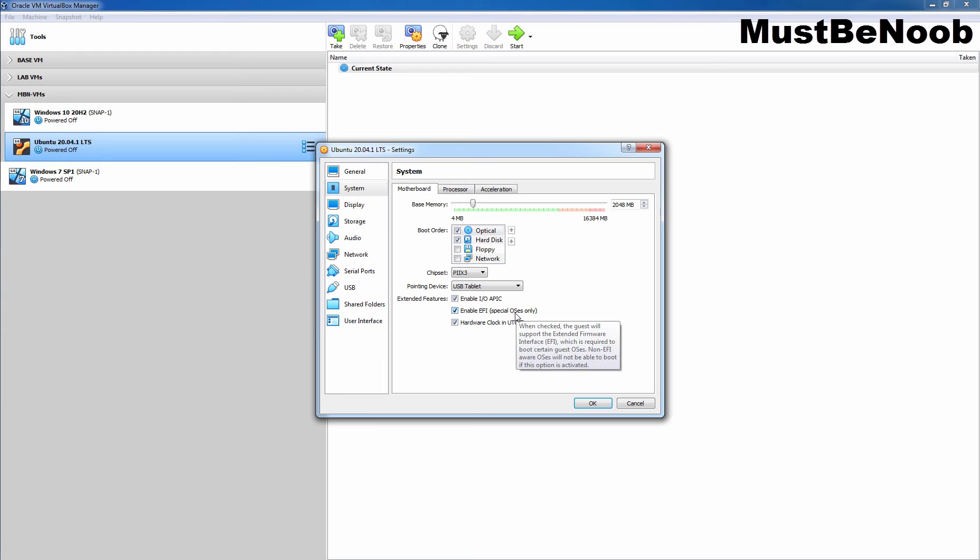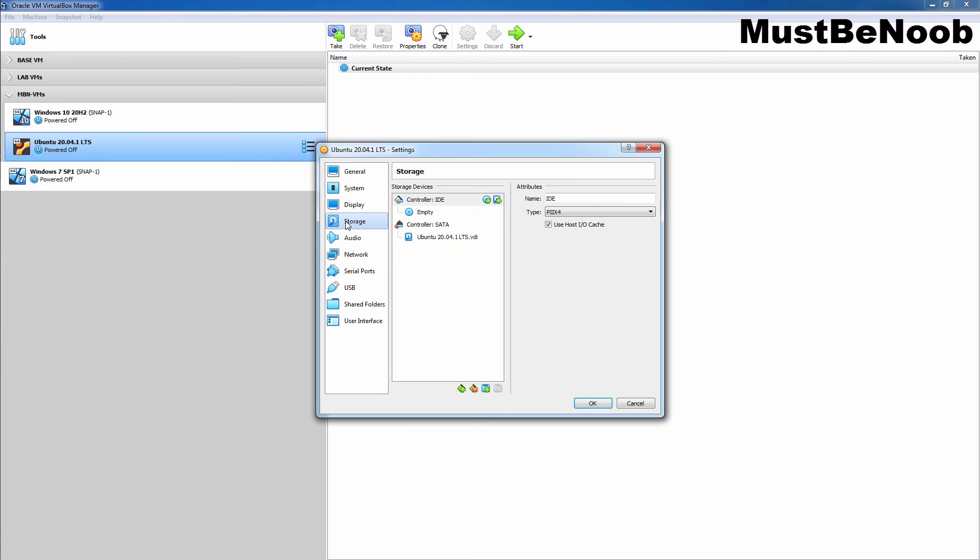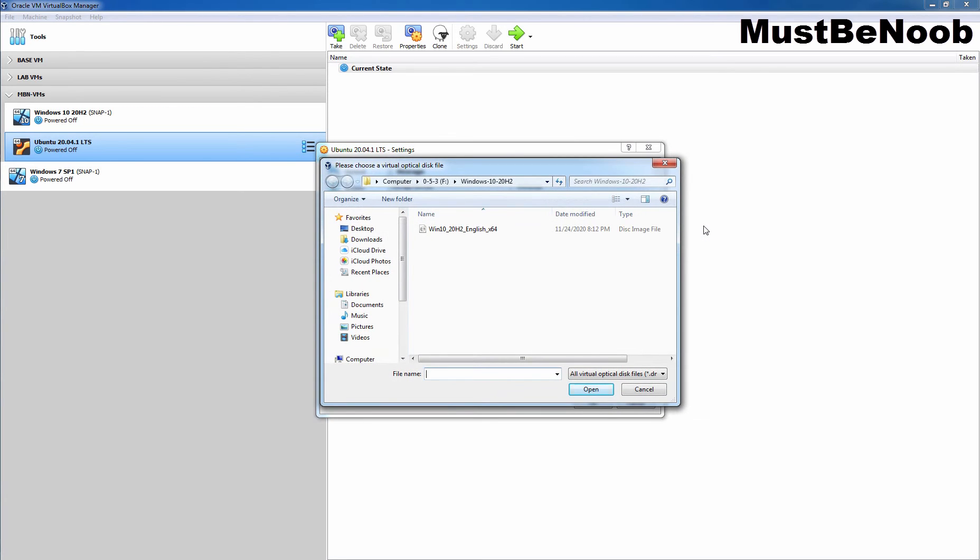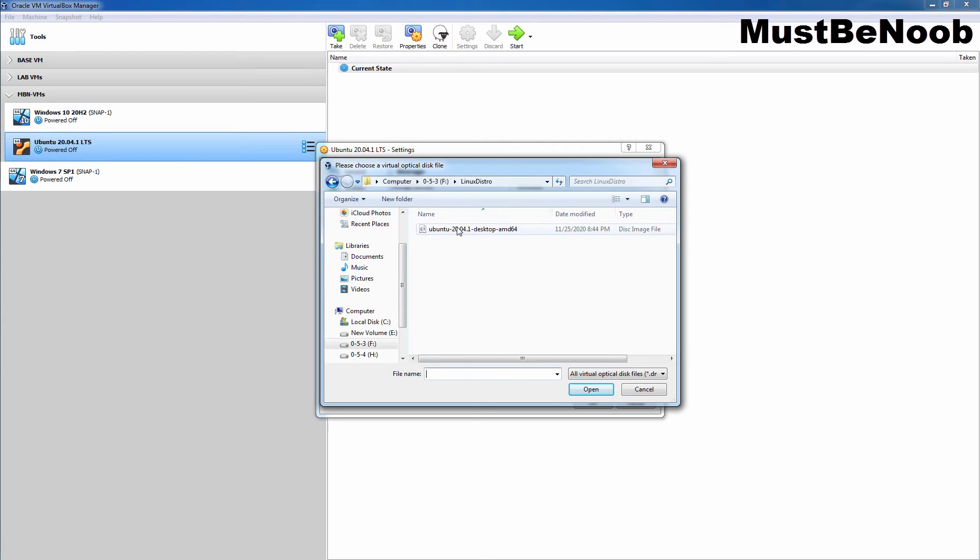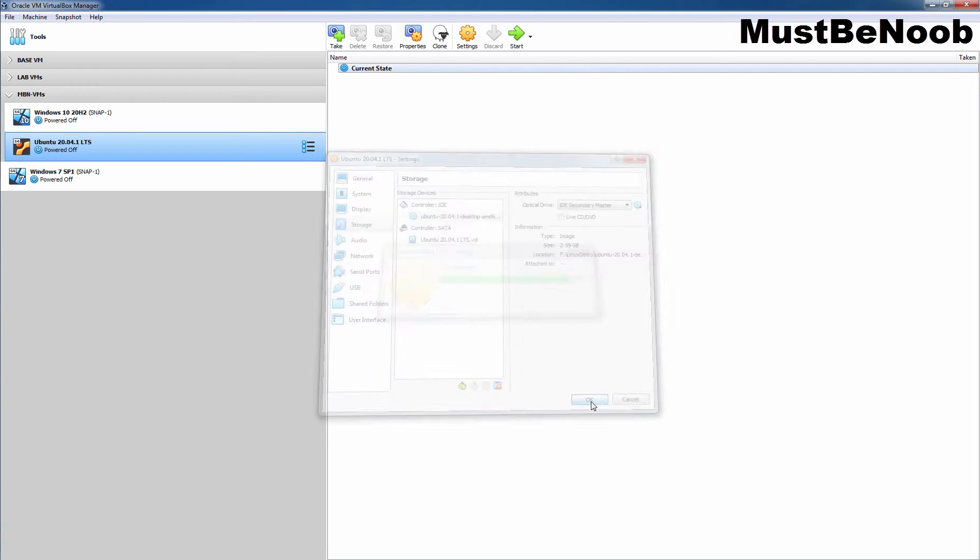Also, I am going to click on Processor tab. Let's set two cores for this virtual machine. Then, I am going to click on Storage. Let's select empty virtual disk. Click on this disk icon. And here, we need to select choose a disk file. Specify the location where you have stored the ISO image of Ubuntu 20.04.1 LTS. Let's select the ISO image, Ubuntu 20.04.1 desktop AMD64 ISO image. Click on Open and click on OK.